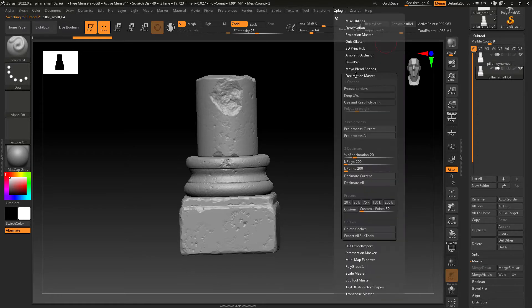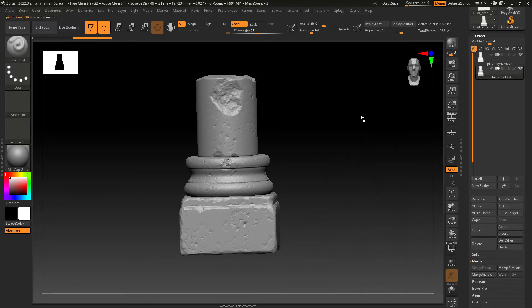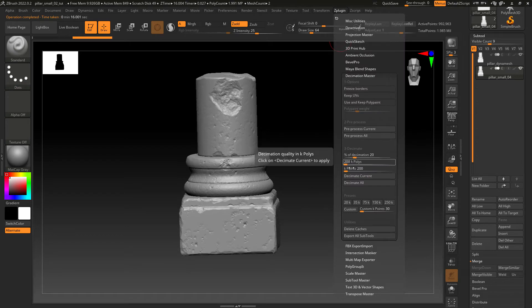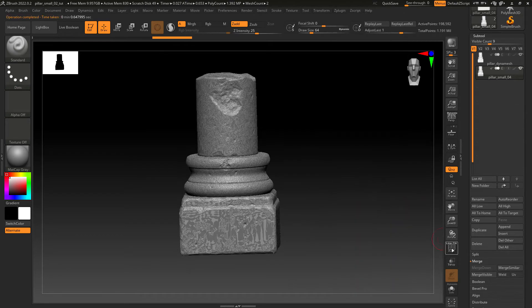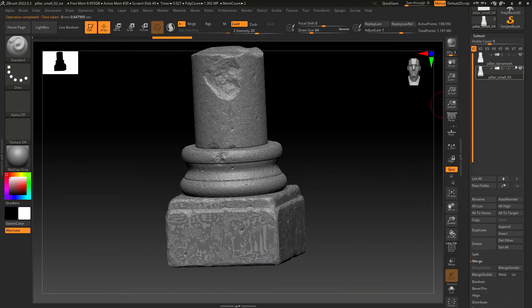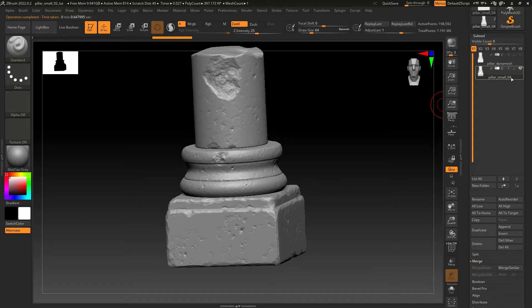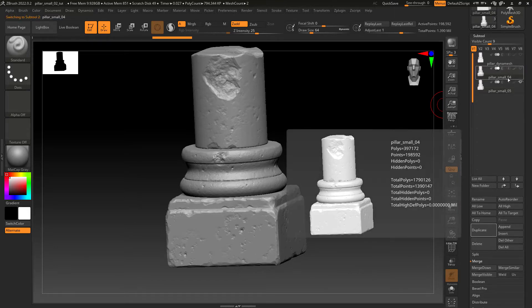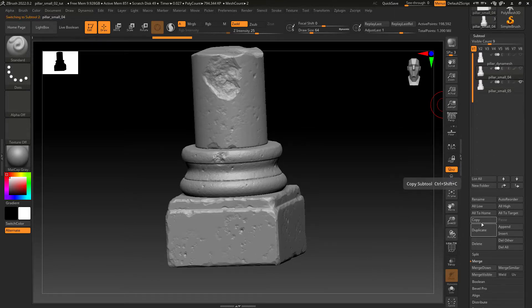With the duplicated subtool let's go to Decimation Master and pre-process current. Then we can decimate with the default settings. Duplicate the decimated subtool and it's also a good idea to rename them for future reference.